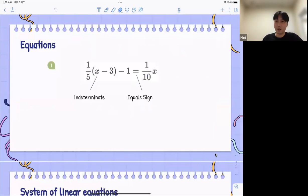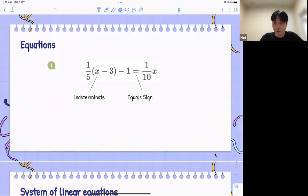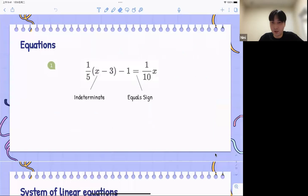Here are some basic components for equations. The first one is the indeterminate — as you can see, that is x. And you will also need an equal sign to make it an equation.